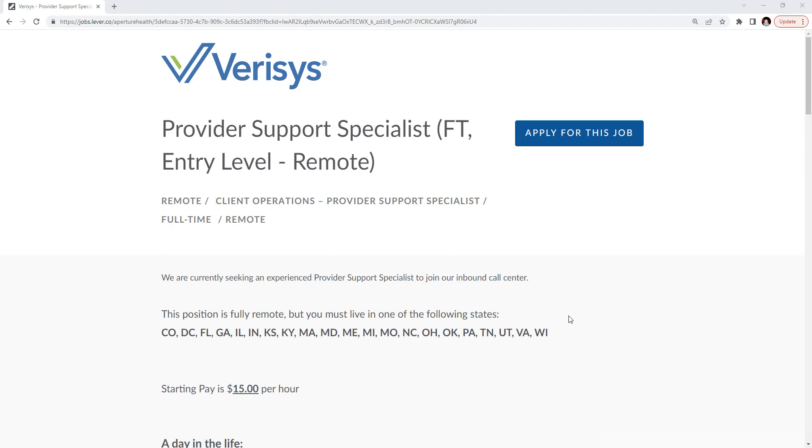Thank you so much for viewing my channel for these amazing work-from-home opportunities. Please like and subscribe so you do not miss any of these great job opportunities to apply to them as soon as possible. And today I'm talking about Verisys.